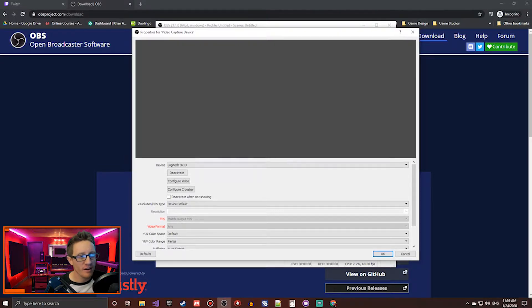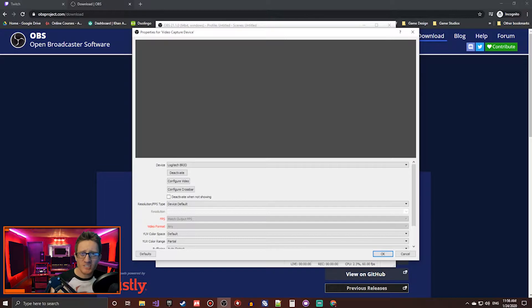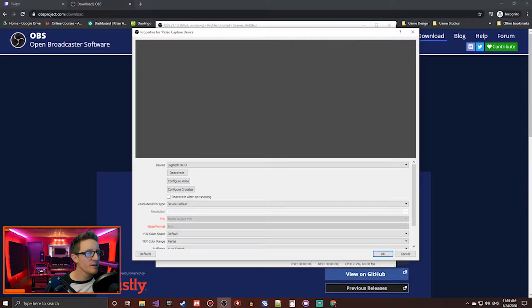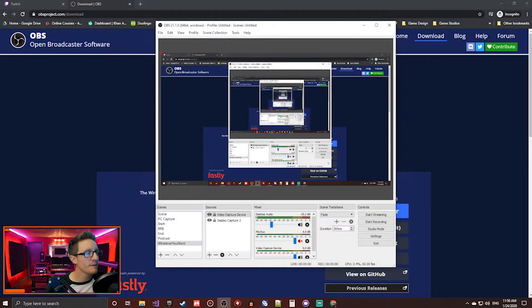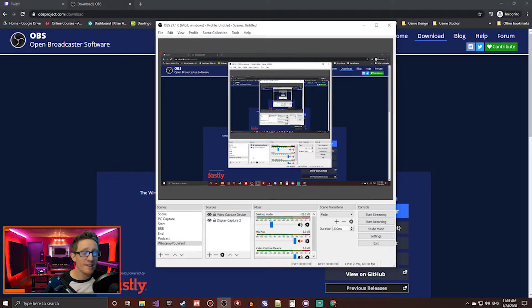It'll be in there. Click configure video, and you can adjust settings like color balance and stuff like that on your camera. Click OK, and it'll add it to your source.